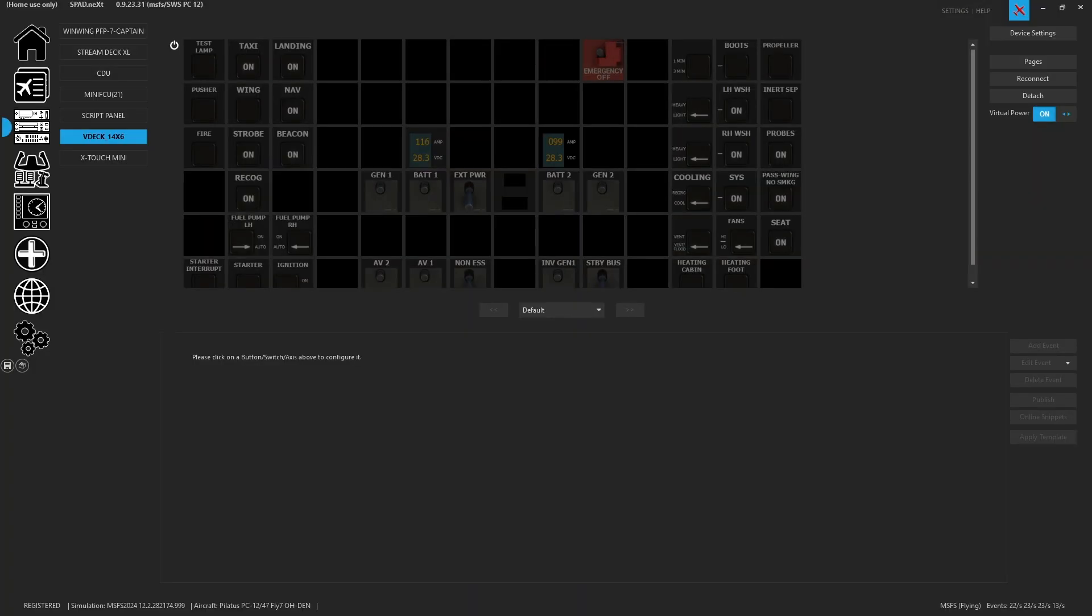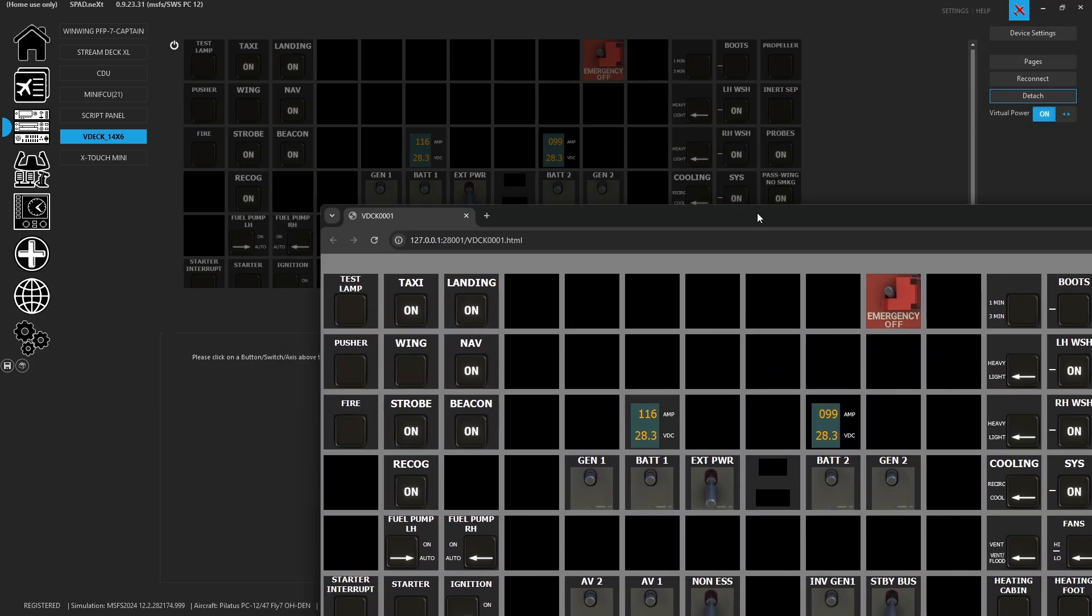So I have my virtual deck that I've gone ahead and laid out the overhead panel in the PC12. Now what's really cool is there is a detach button and this is going to allow us to quickly open this inside of a web browser.